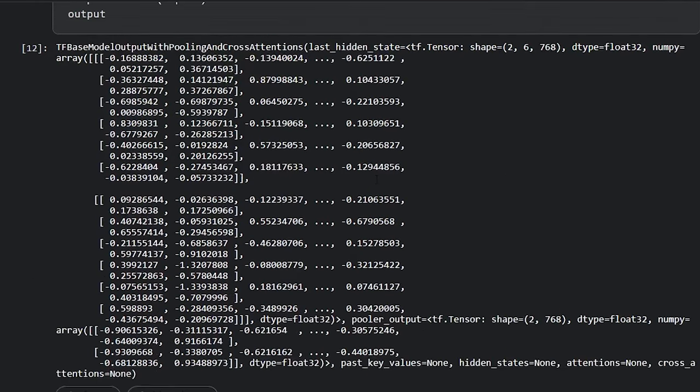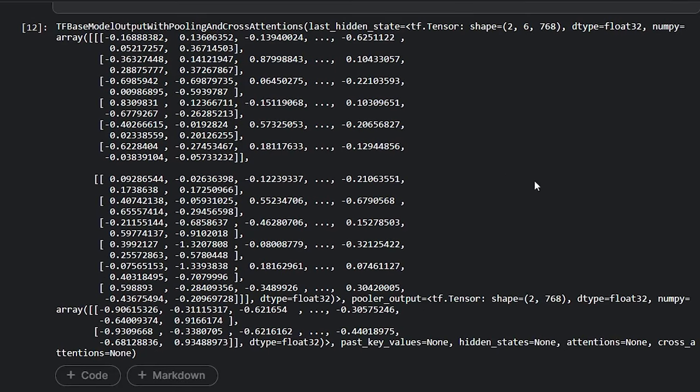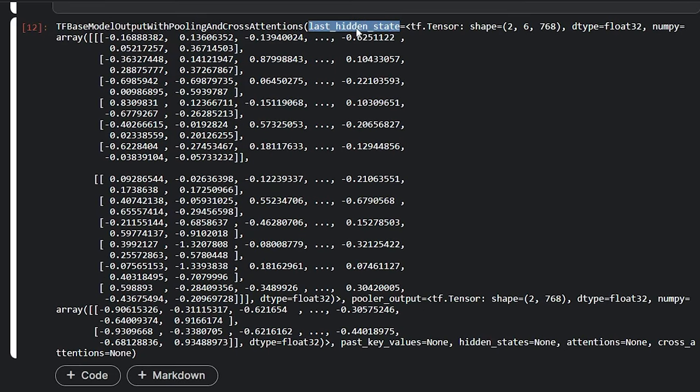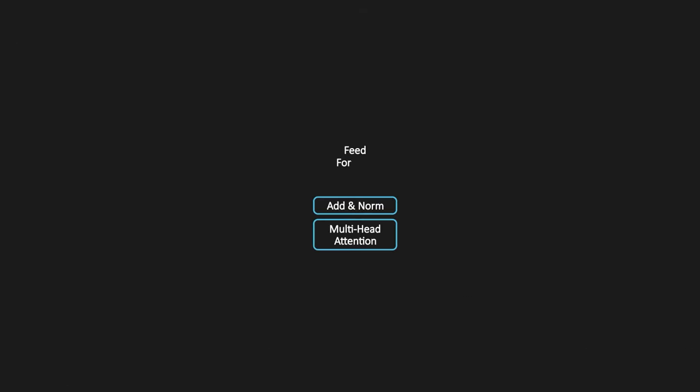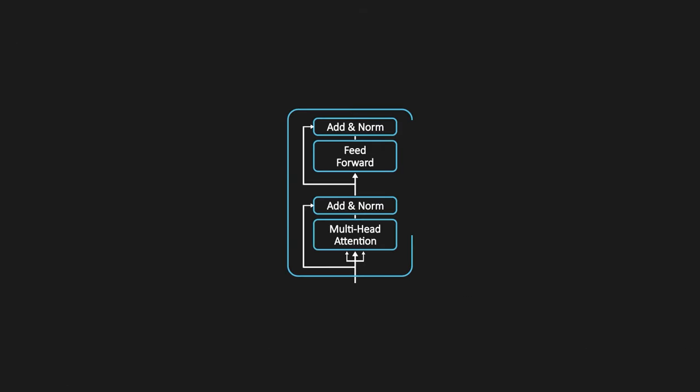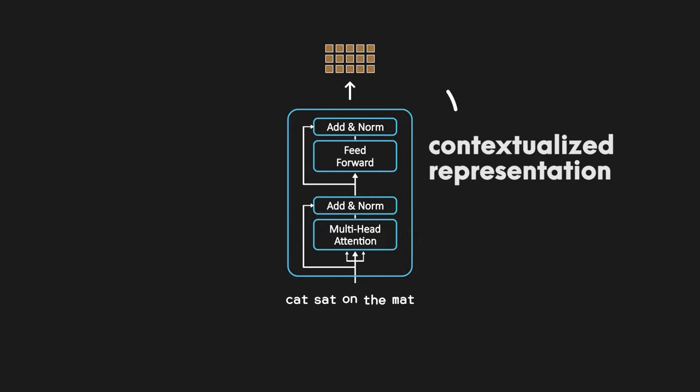As you can see, the output of BERT includes two tensors, last_hidden_state and pooler_output. If you don't know, the encoder in the transformer is responsible for understanding text. When text is fed to the encoder, it outputs a fixed-length vector also known as contextualized representation or encoder representation. Because this vector contains the entire summary of every word in the input sequence.